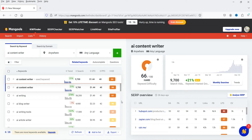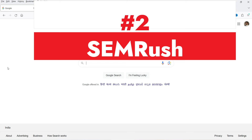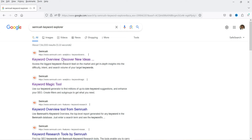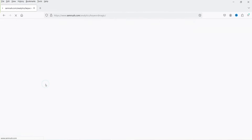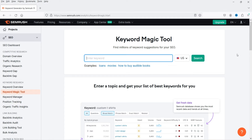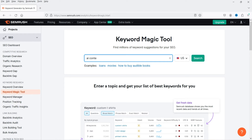This is one of the best keyword research tools you can use. Now let's move on to the next tool — SEMrush. Search for 'SEMrush keyword explorer' on Google, and you will see the Keyword Magic Tool. Click on it. You will also need to create an account on SEMrush, which is free with limited access.